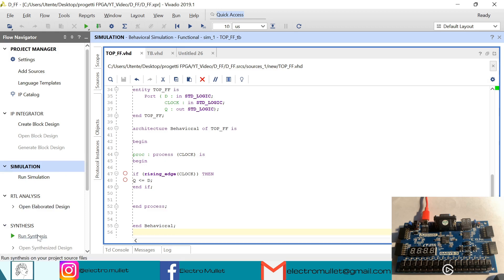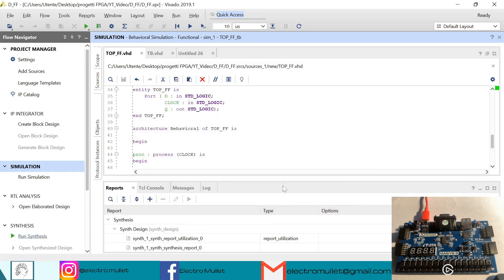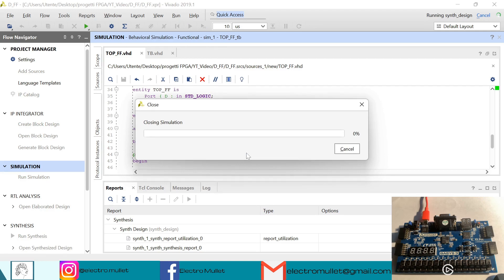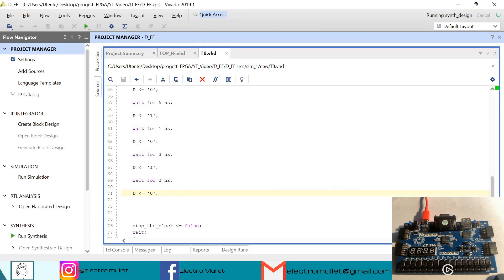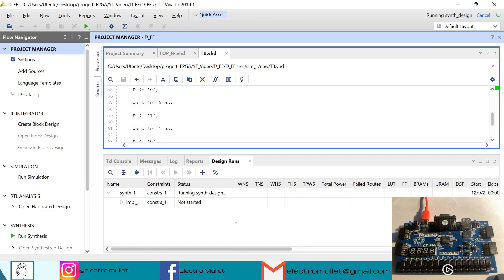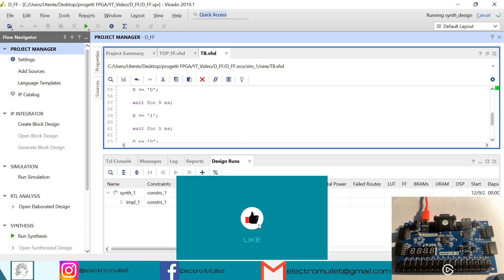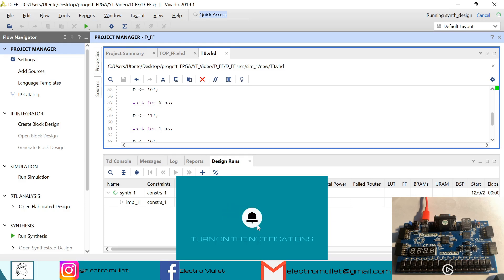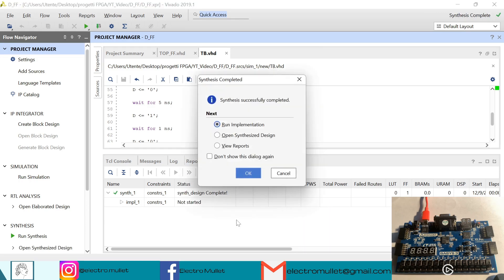So now we can run the synthesis. We can close the simulation. In design runs we can check the status of the synthesis. The synthesis has completed, so we can open the synthesized design.